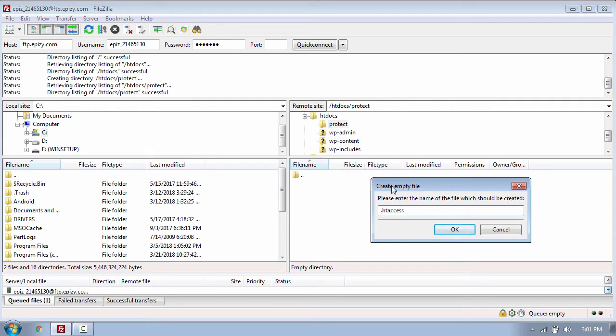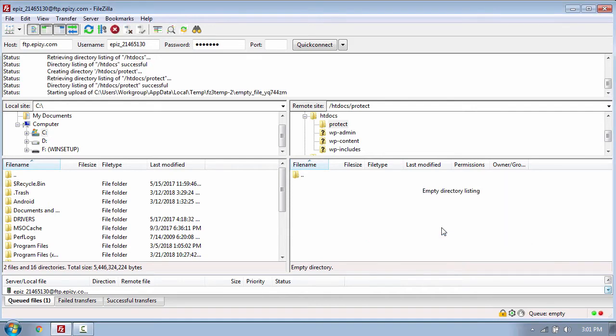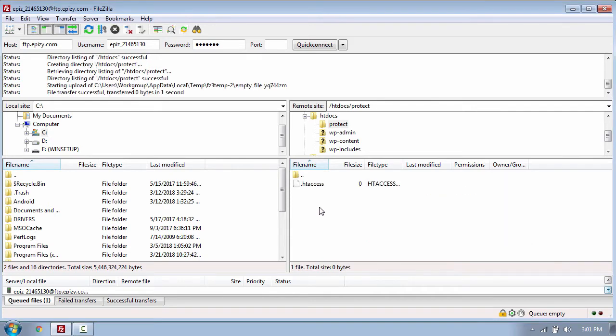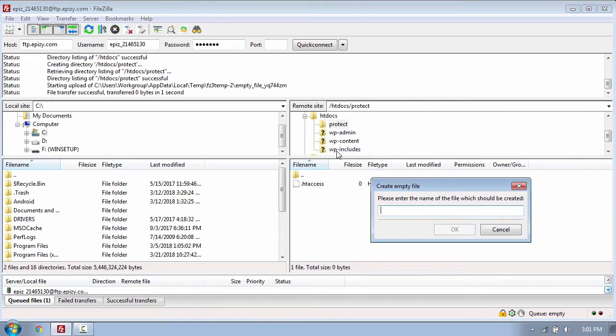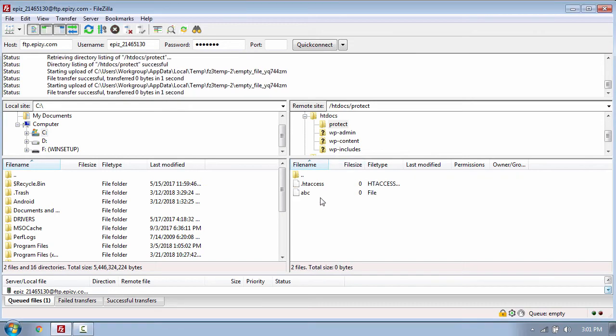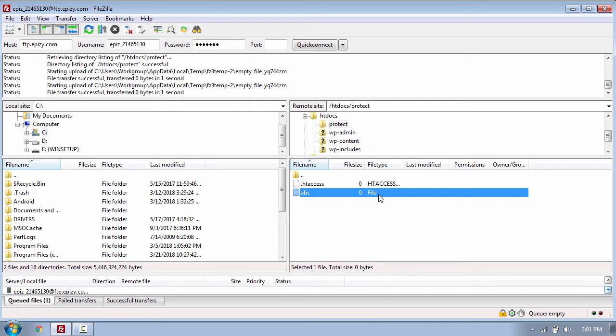Once done with that, I will create another file called abc. This abc file will be used to store the username and the password which I will use to access the folder.